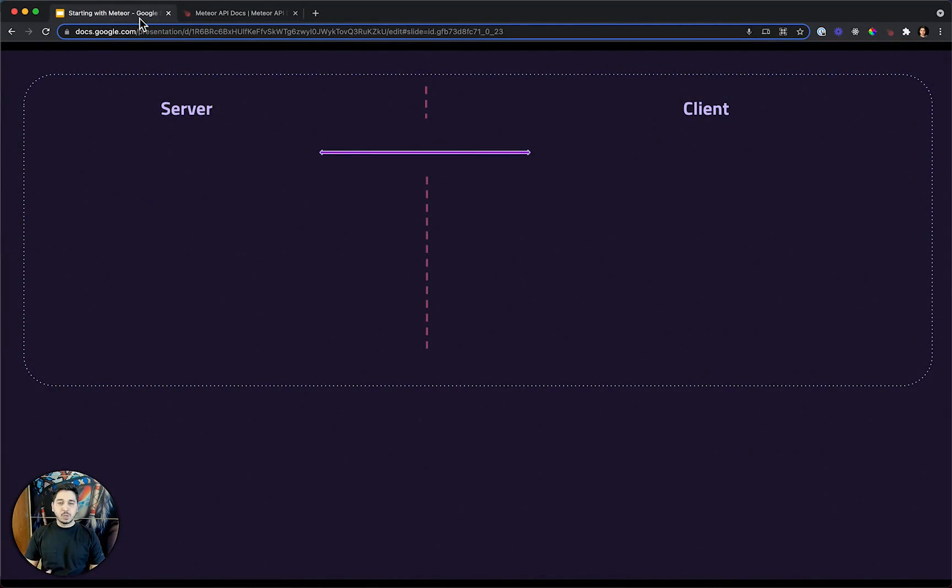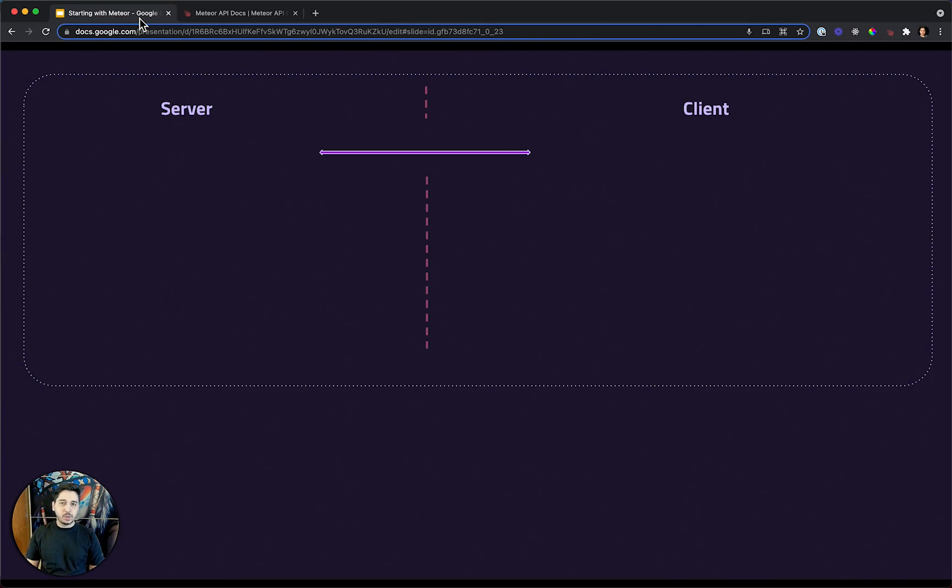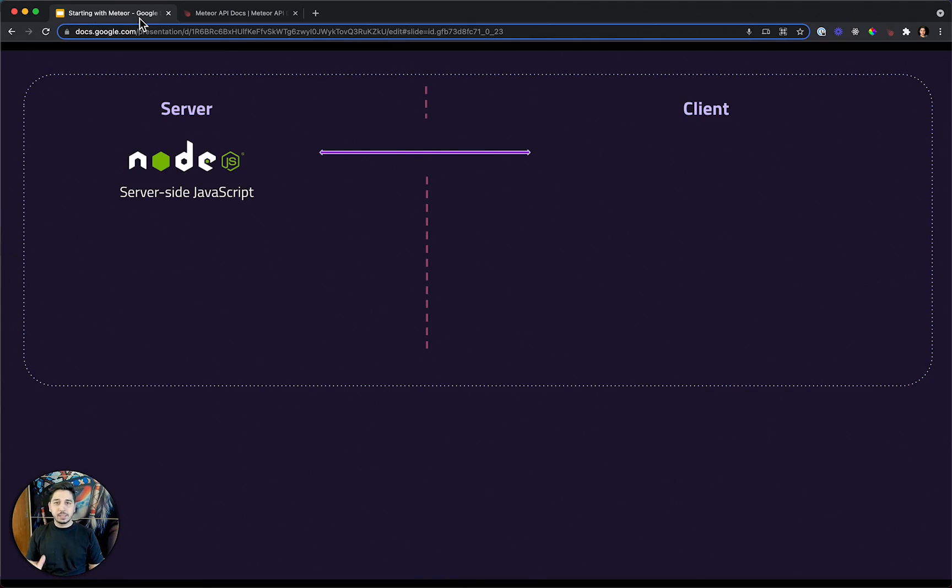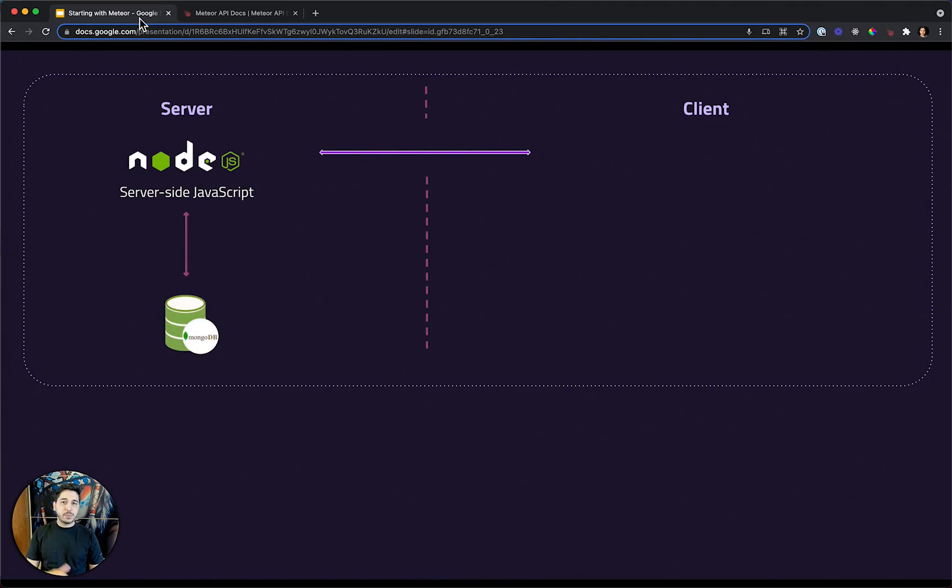Meteor is a full stack framework. That means it will be present and will help us on both sides, client side and server side. In the server, Meteor is built on top of Node.js, so we will have server side JavaScript there. Meteor is also integrated by default with MongoDB, a NoSQL database.